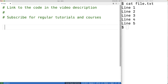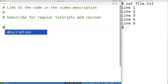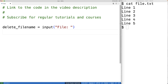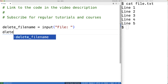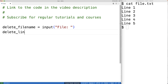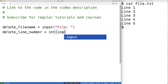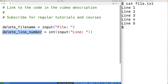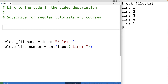The first thing we'll do is prompt the user to enter the file name. So we'll have delete_file_name equal to the input function to prompt the user for the file name — input with 'file:'. Next, we'll prompt the user to enter the line number. So we'll have delete_line_number equal to int(input('line:')). We're going to use the input function to prompt the user to enter the line number, but this time we're going to convert the string to an int before storing it into delete_line_number.